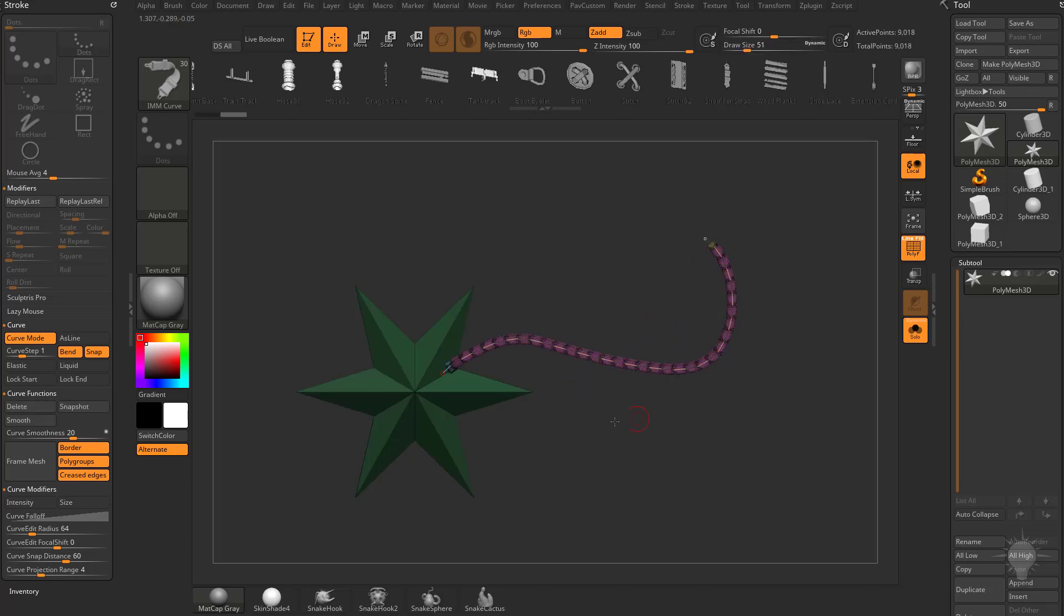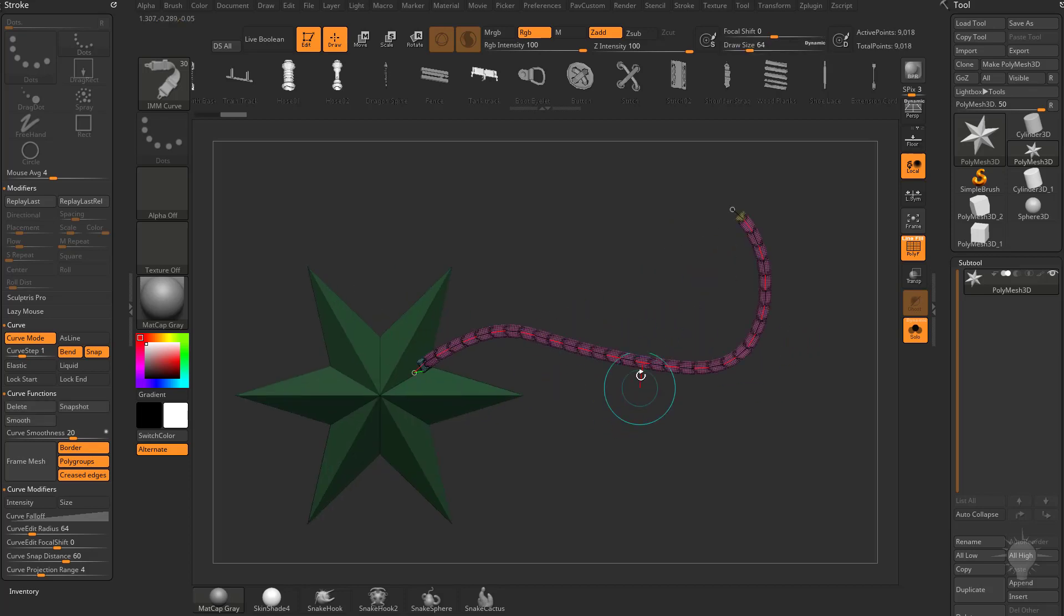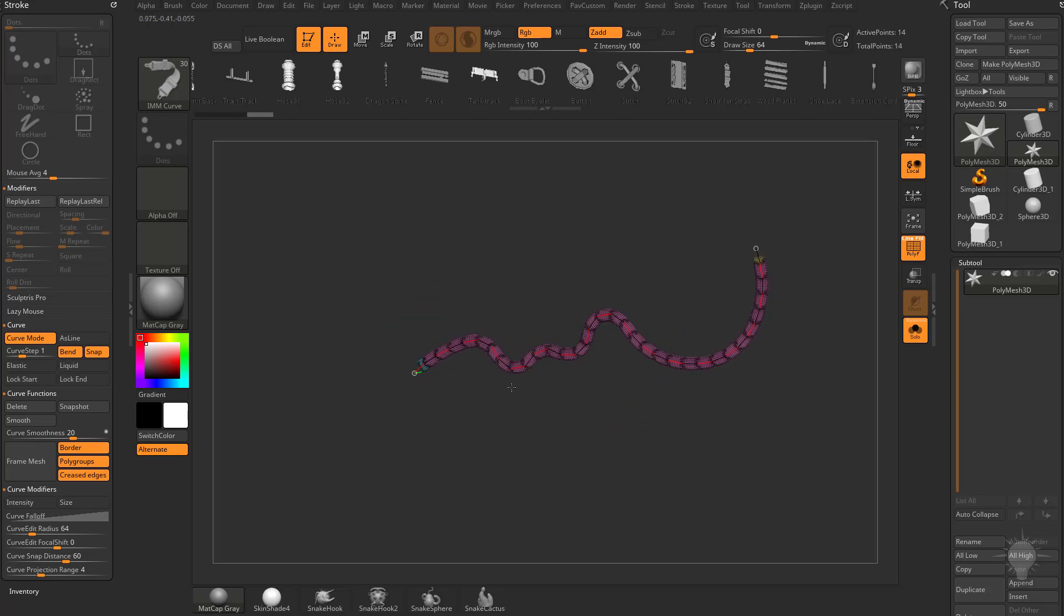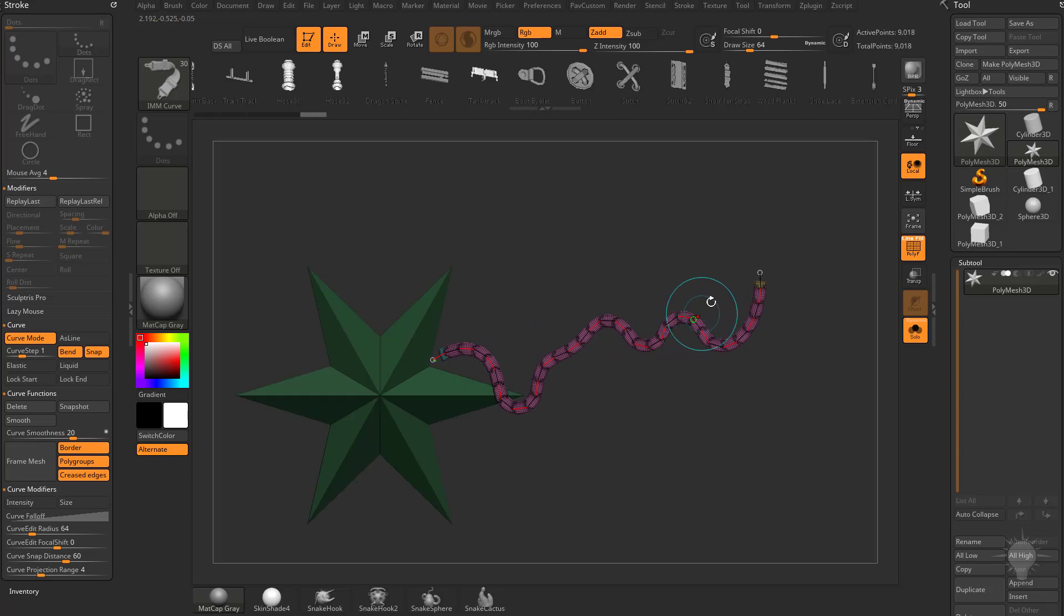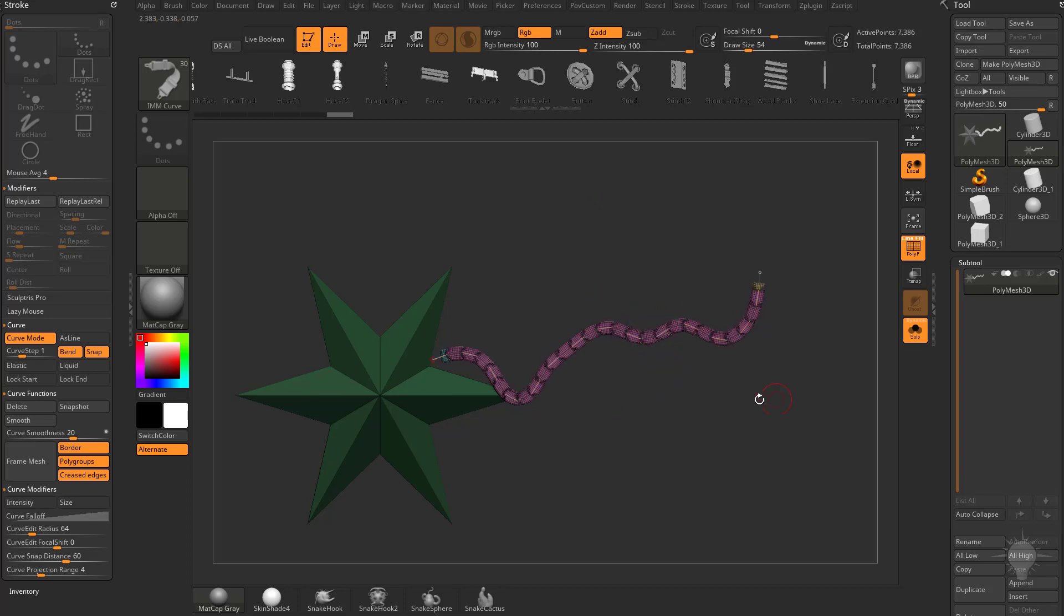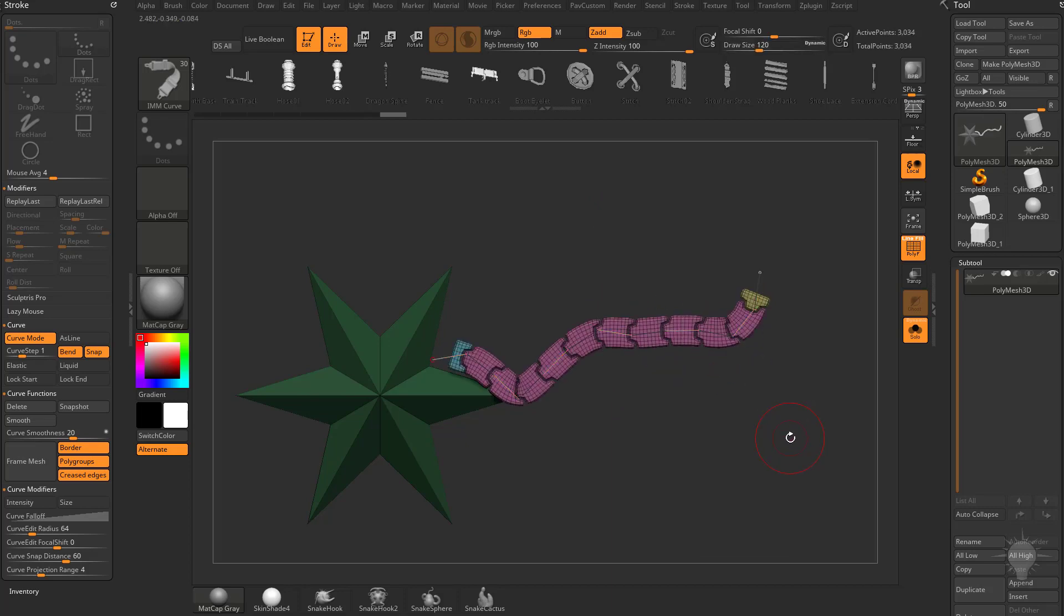Now that we've dragged out a Curve, if you hover over the Curve you're going to see the cursor turns blue so you can grab and you can manipulate these points here. If you go away from the Curve, your cursor turns red and now you can adjust the size of this Curve and just go ahead and tap to update these Curves.